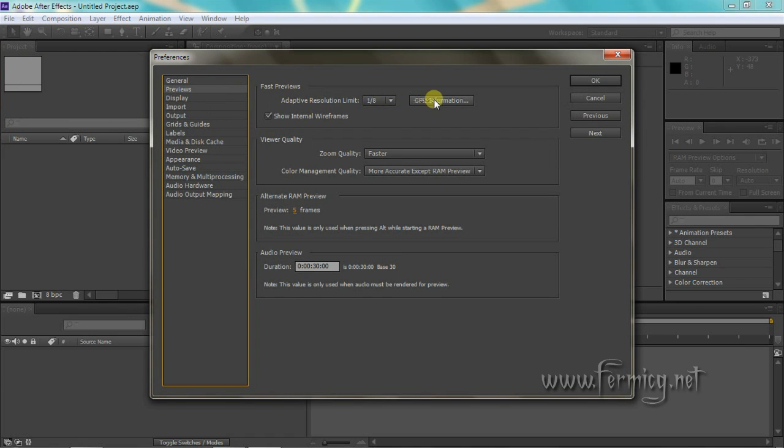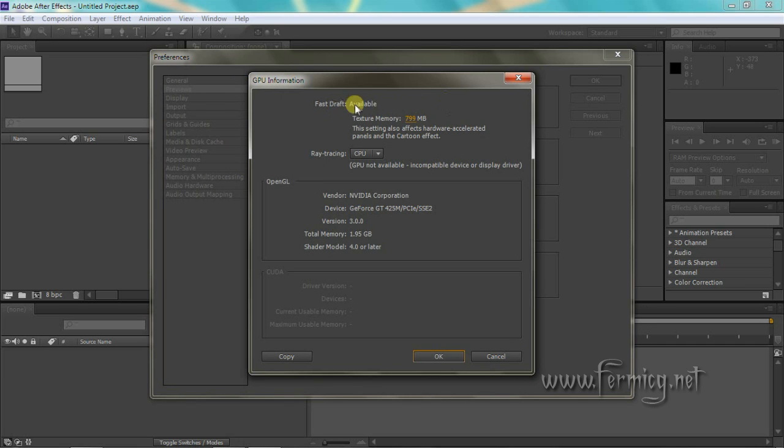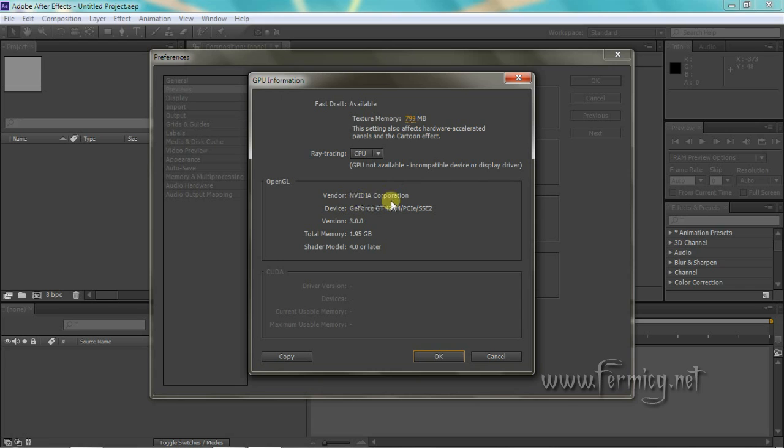Click on the GPU Information tab. You can see graphics card information and capabilities are shown here. Under ray tracing you can see CPU is selected and a warning says GPU is not available. Under the OpenGL tab,